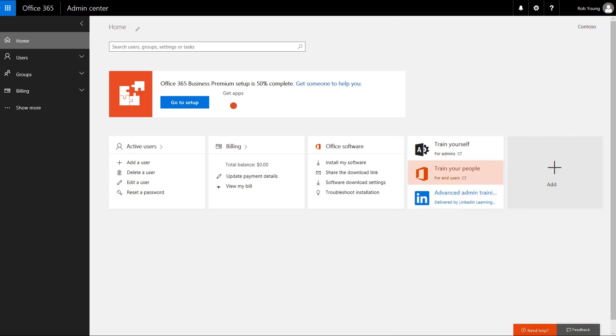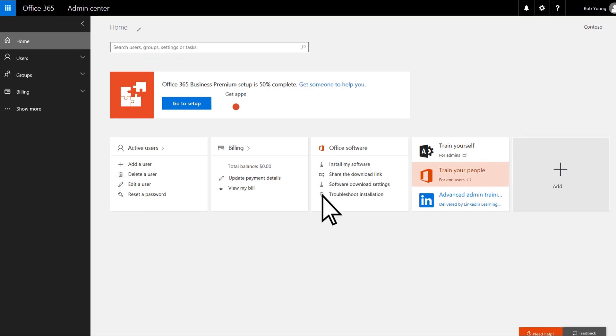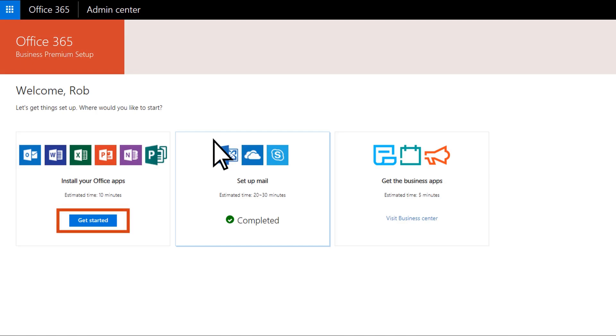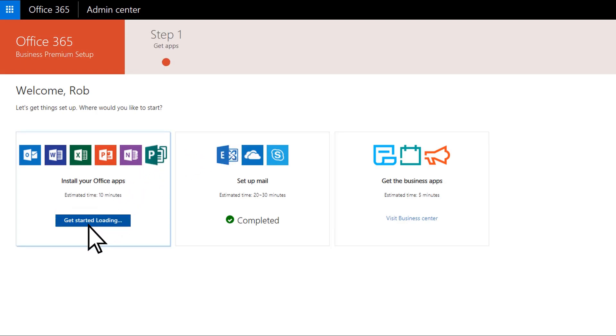To install these apps, go to the Admin Center and choose Go to Setup. Under Install Your Office Apps, choose Get Started.